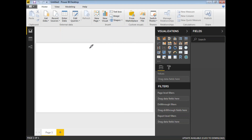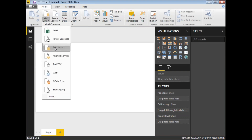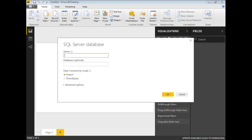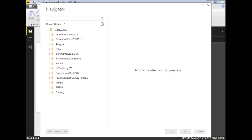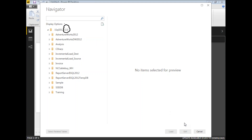Before doing the matrix visualization, let me load some sample data into Power BI in-memory. Select 'Get Data' and click on 'SQL Server'. Provide a server name — my server name is dot-slash SQL2012 — and click OK. Once you click OK, you get the list of available databases on your server. If you remember the database name exactly, you can provide it in the first window itself.